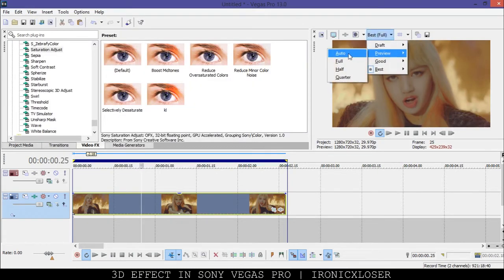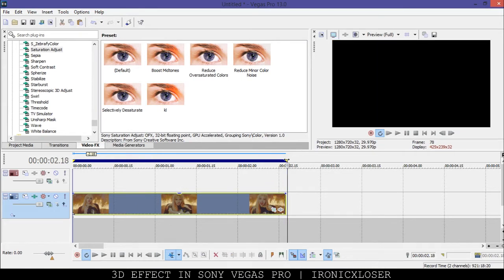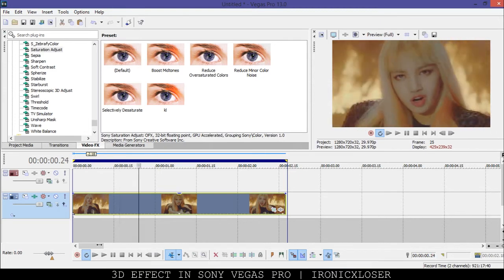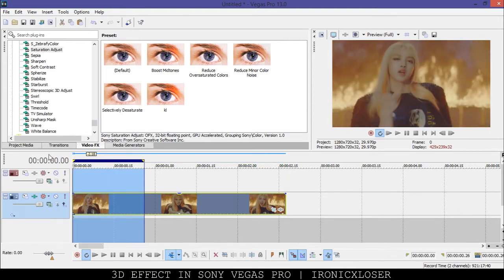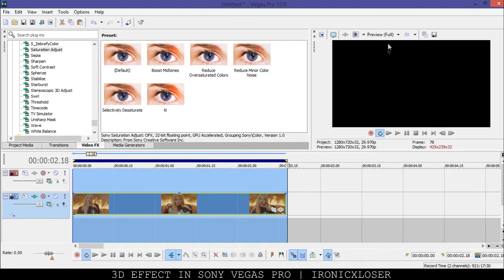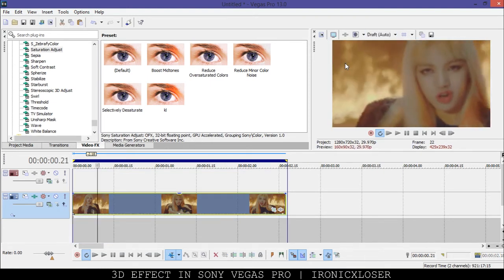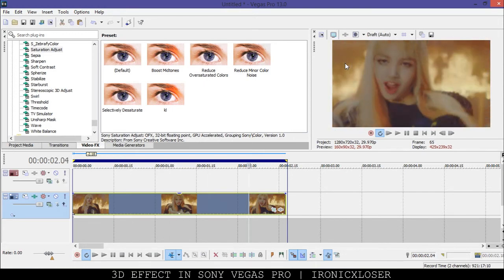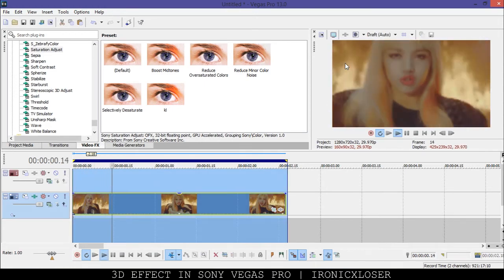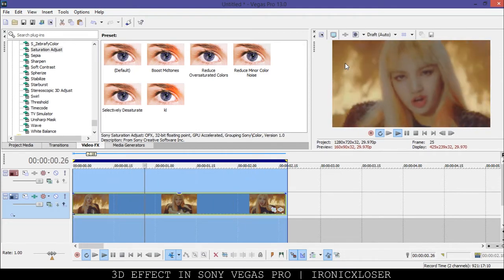I'm going to put my preview to Best Full and have my area already highlighted. To highlight your area you just click and drag your mouse. I have it set to loop render so when it's done playing it will loop again. I'm going to press Shift+B on the keyboard to see how the shake looks. You can also set it to Draft Auto and press Shift+B to preview it in low quality but it will preview the entire clip. Press play and that's how it's going to look.